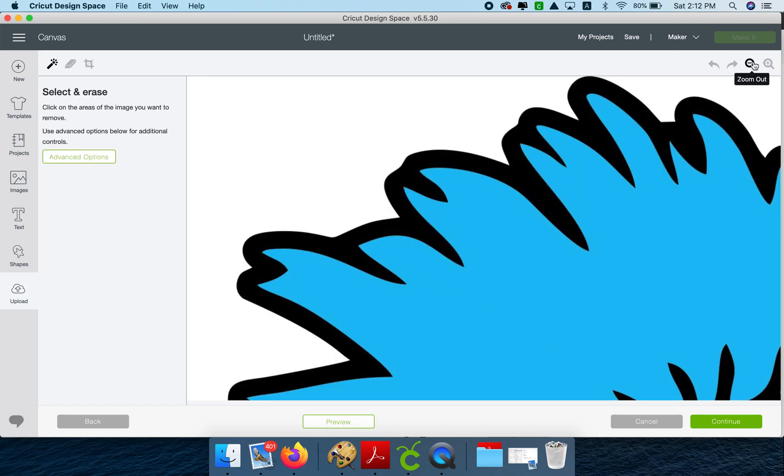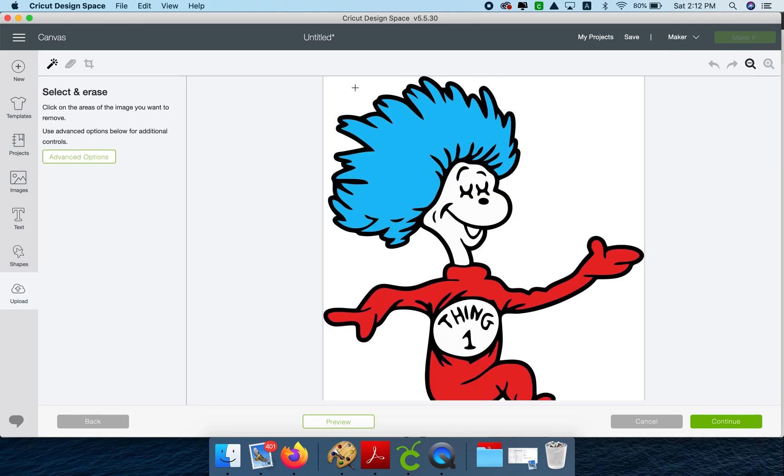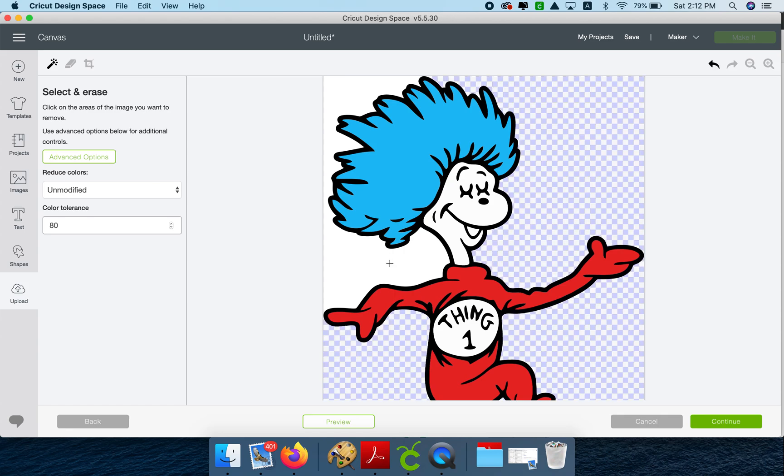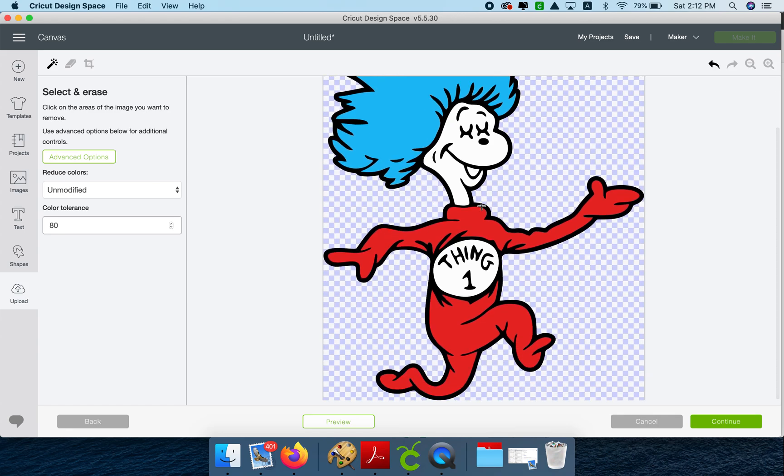To clean this image, you use the magic wand. And you want to always increase this number. Depending on the colors, you can go all the way to 100 or 80 or between 30-40 to clean it. Because here we have a white and a black, we can go high with an 80 and we can clean the image perfectly. If the colors were more alike, you need to lower the number.